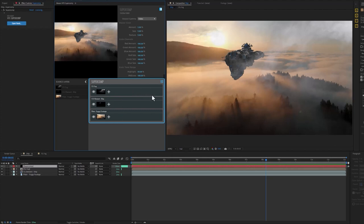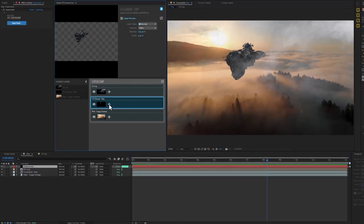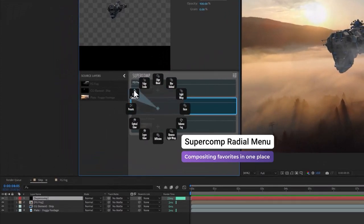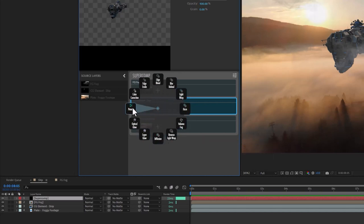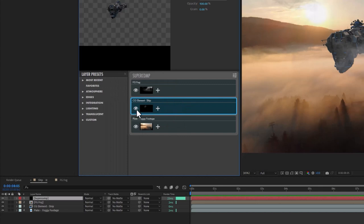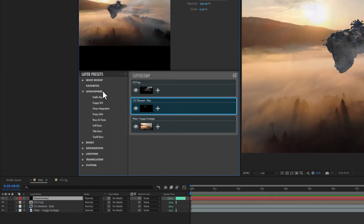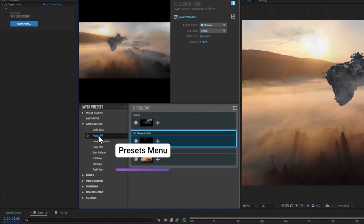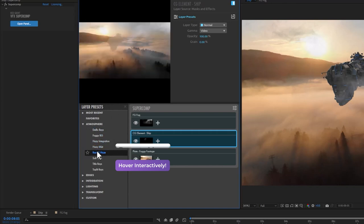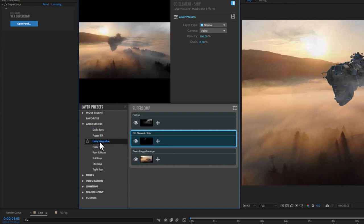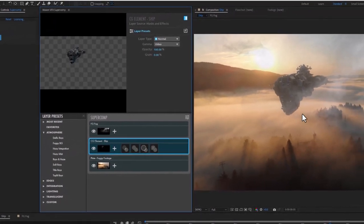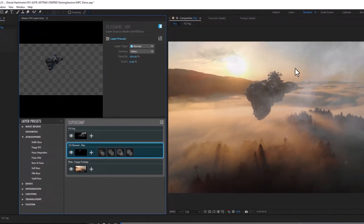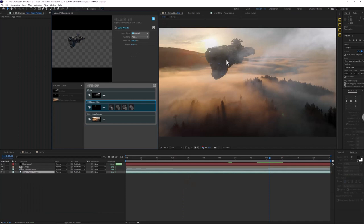In SuperComp, all of these layers are aware of what's going on behind them, which makes for a really quick compositing experience. You can go to any layer, like the ship, and click on the little plus to open up a radial menu of all the standard compositing tools, including a bunch of presets. If I were working fast, I would go to a preset like Atmosphere, and as I hover over these, each different look is previewed in the preview window. I kind of like the look of Hazy Integration, and when I apply it, it adds a lovely light wrap and some diffusion around the ship.